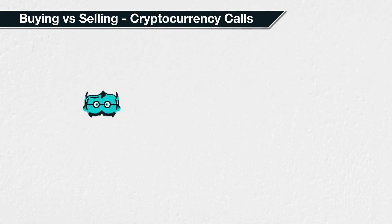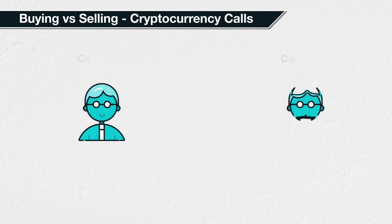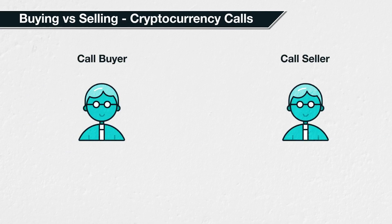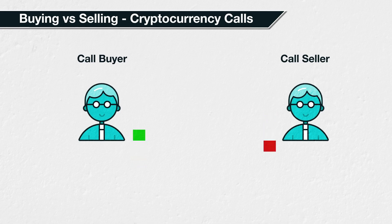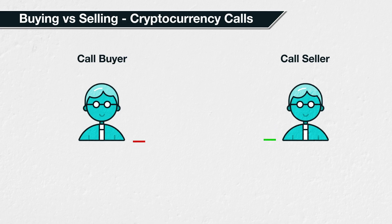On Deribit, it is possible to both buy and sell any of the cryptocurrency options available, including the Bitcoin call options. Apart from any trading fees, an option contract is a zero-sum game. Any profit made by a call option buyer will result in an equal loss made by the call option seller. Conversely, any loss made by the call option buyer will result in an equal profit made by the call option seller.